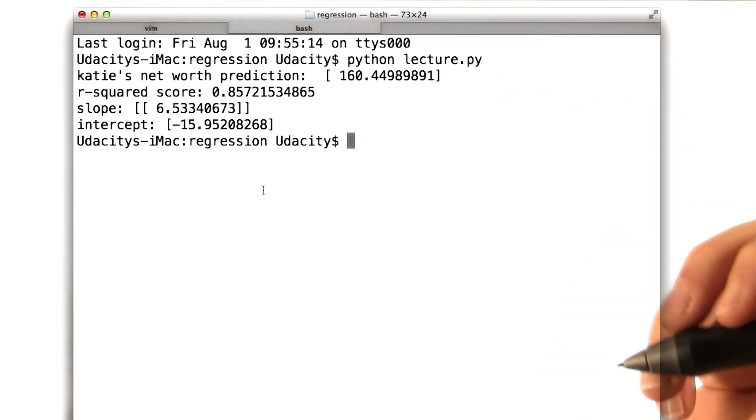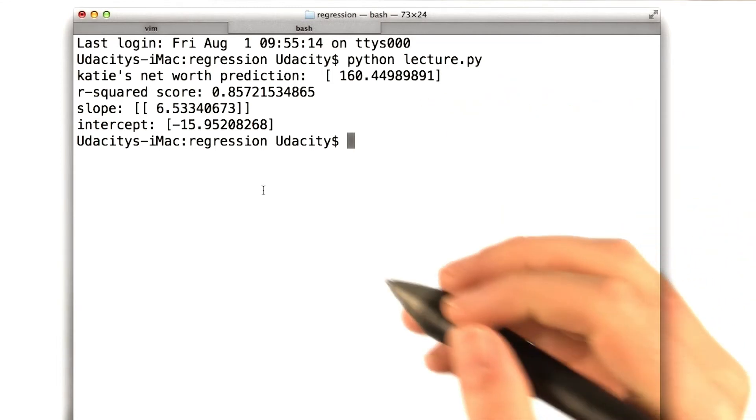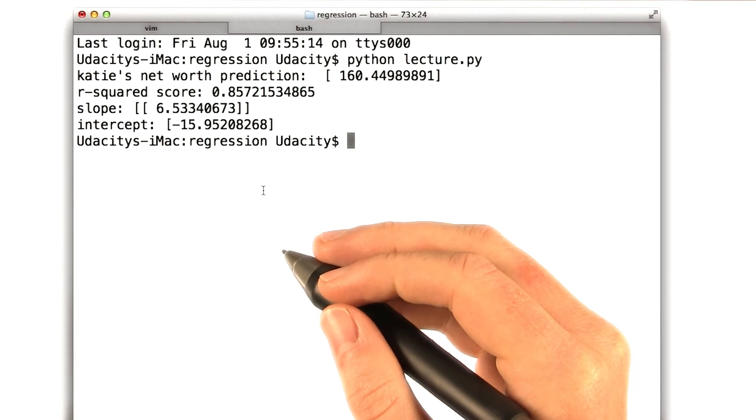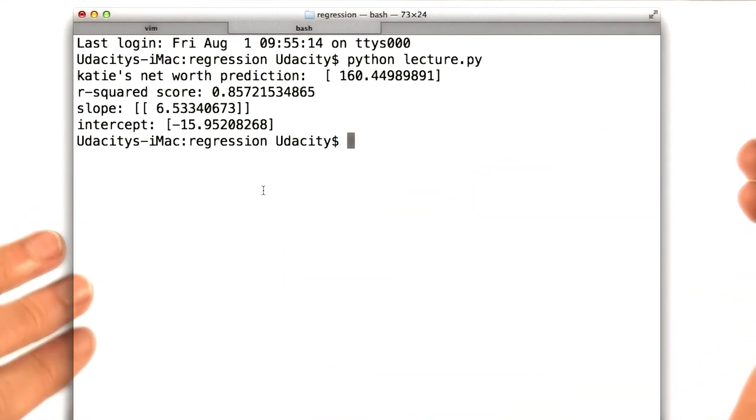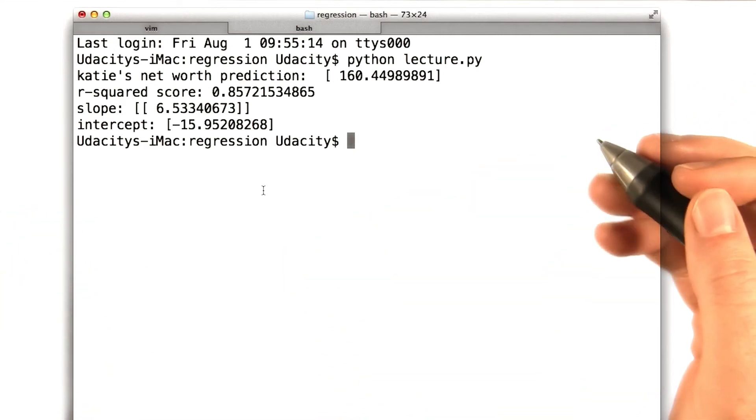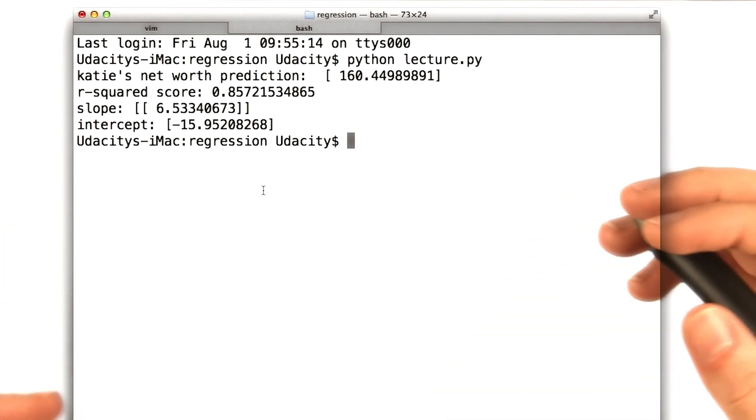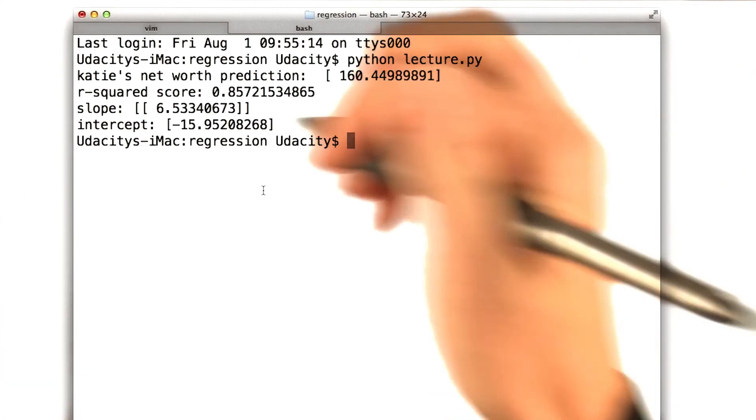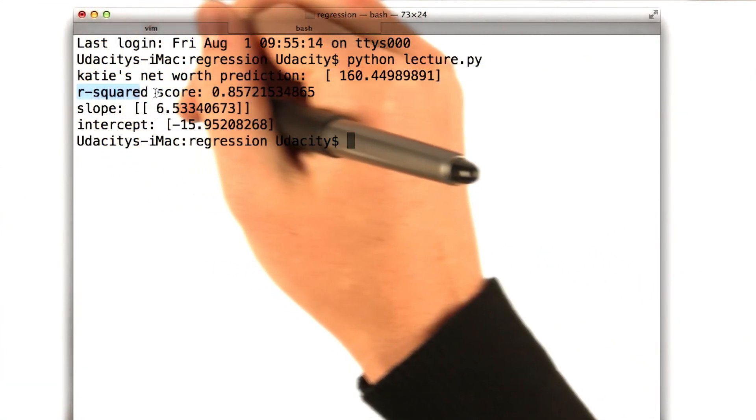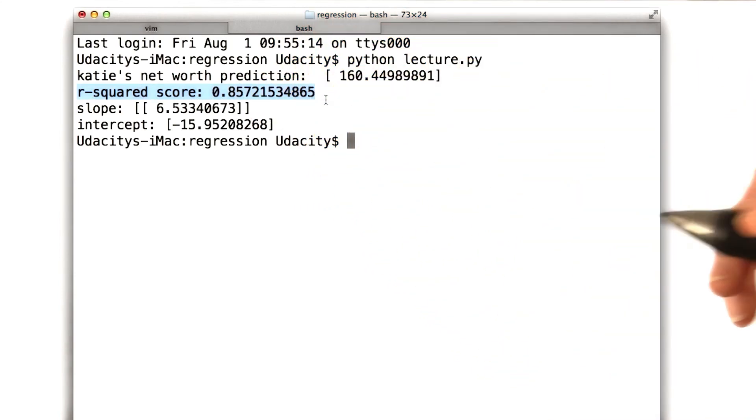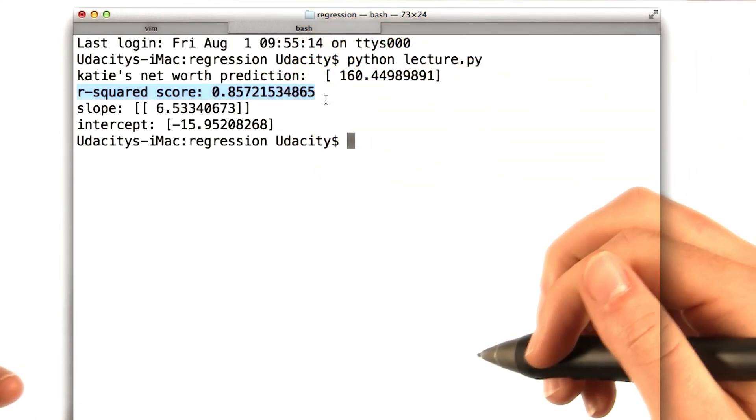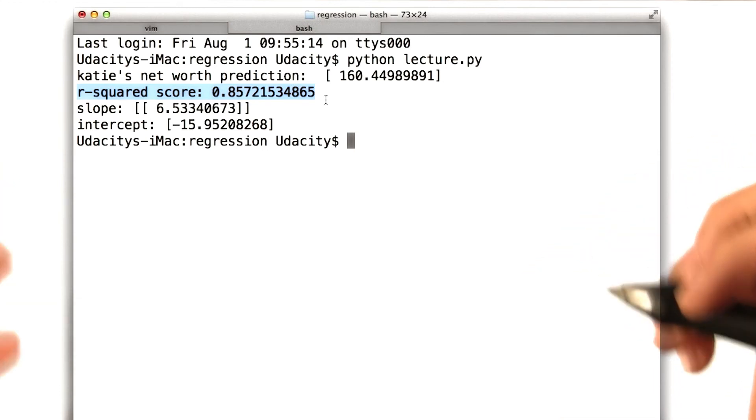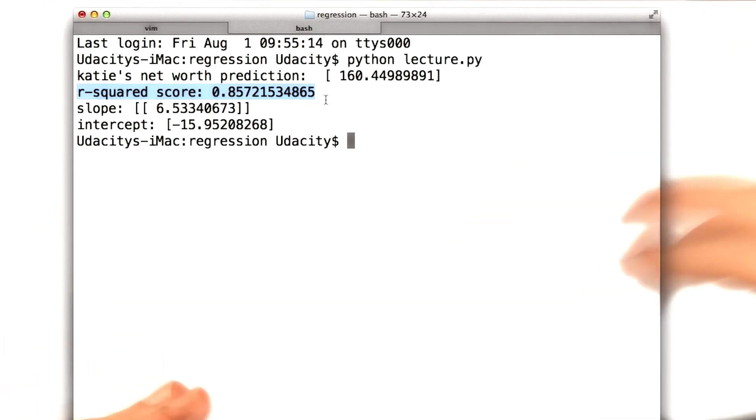It can be a little bit of an art to translate between an R-squared numerically, and saying whether it's a good fit or not. And this is something you'll get some intuition for over time as you play with things. I would certainly say that 0.857 is a good R-squared. We're doing a good job of capturing the relationship between the age and the net worth of people here.